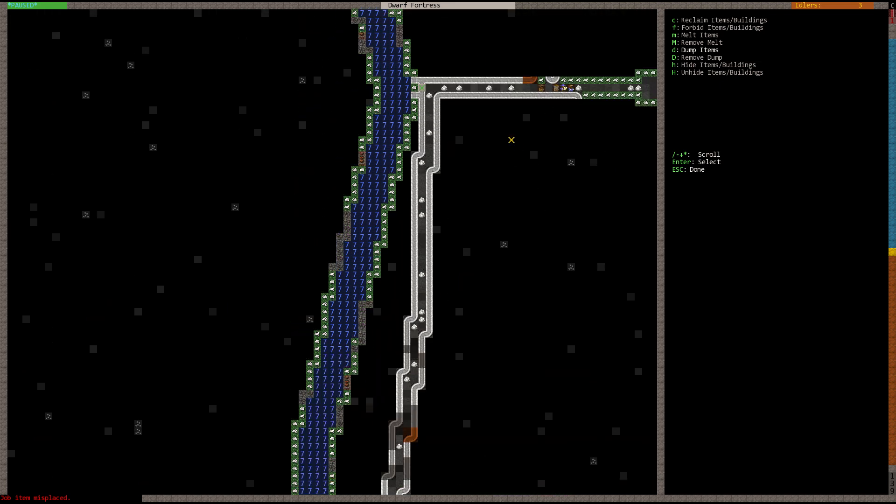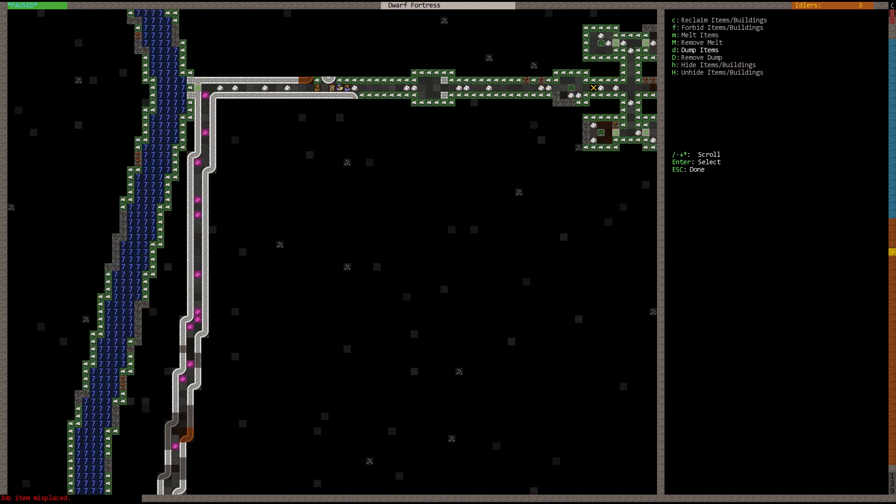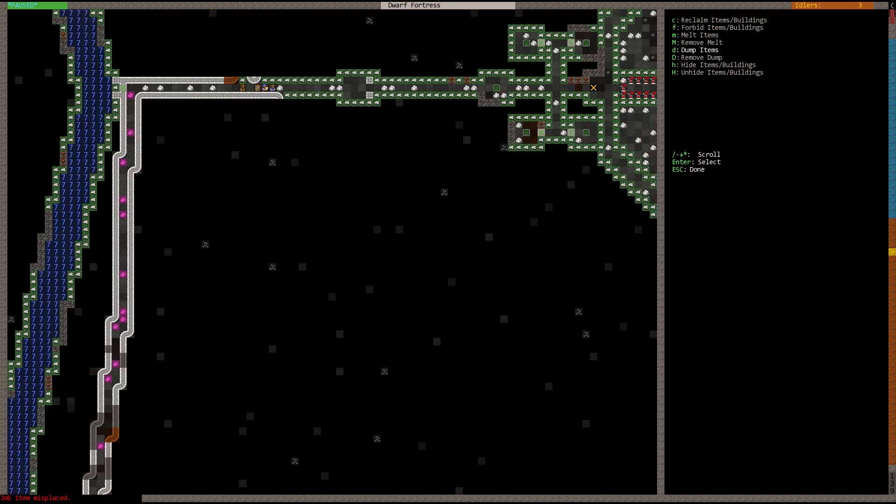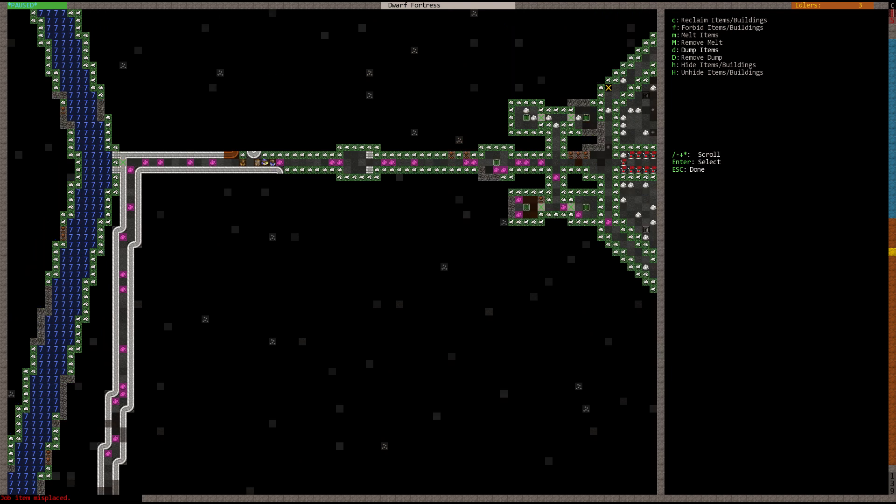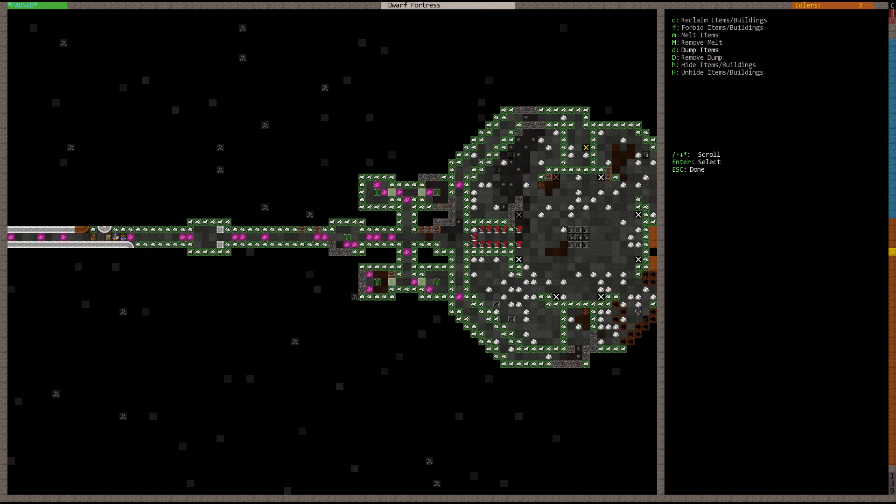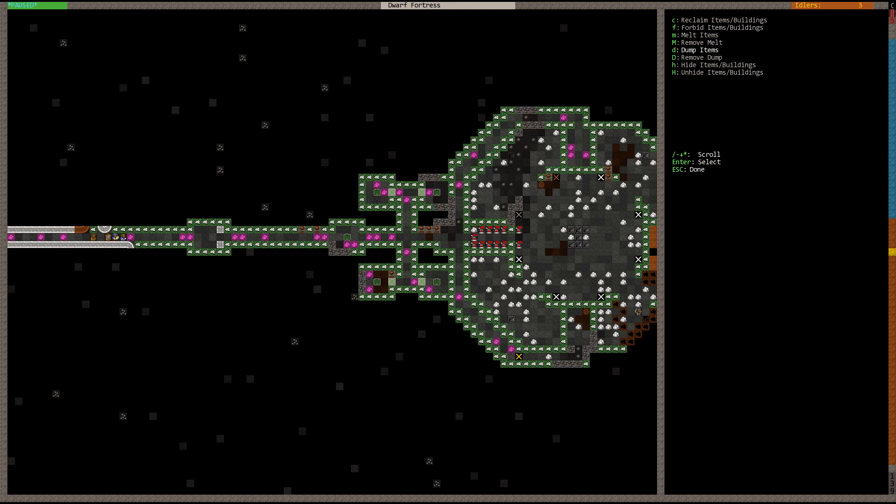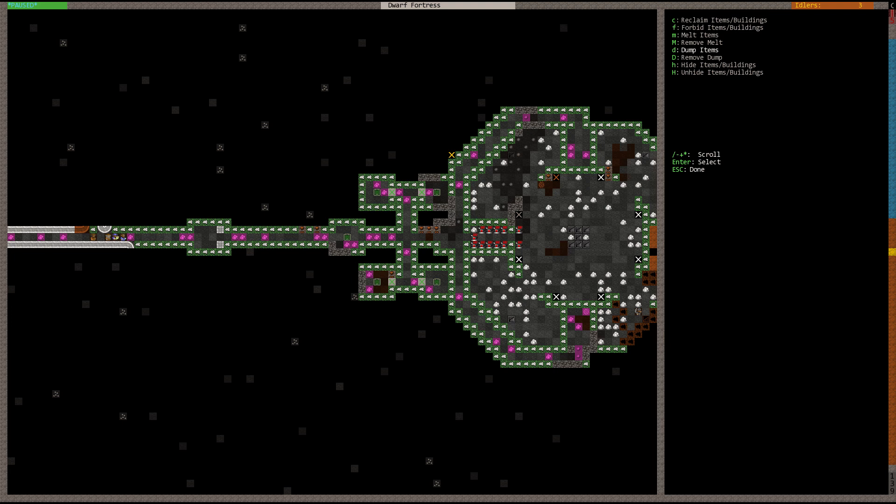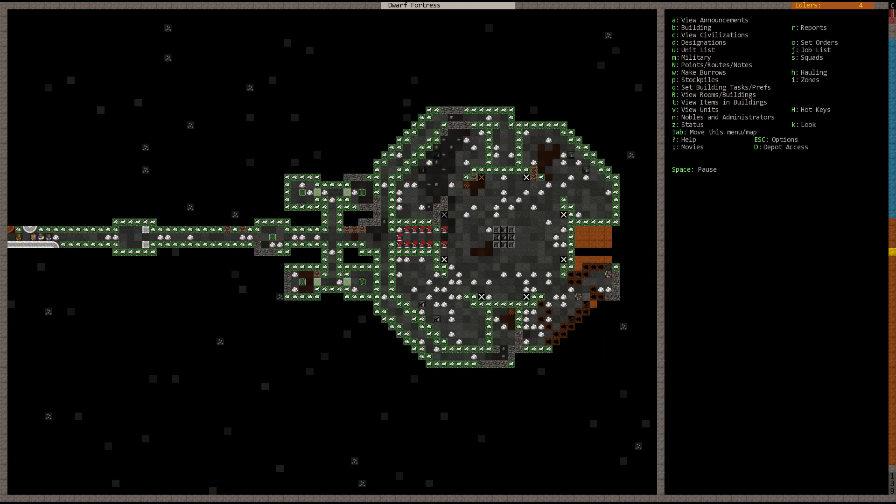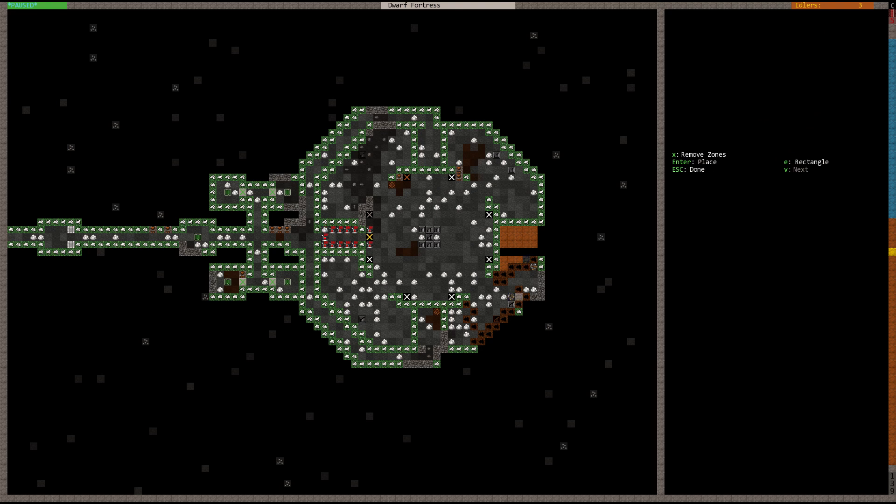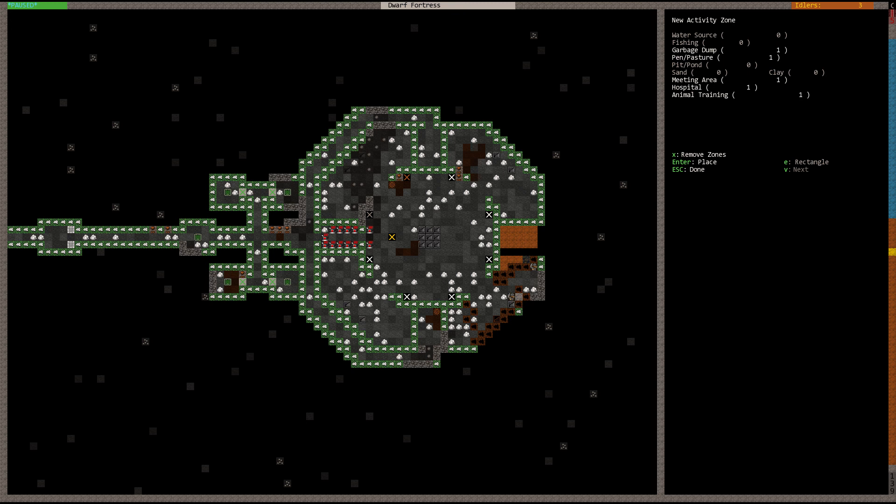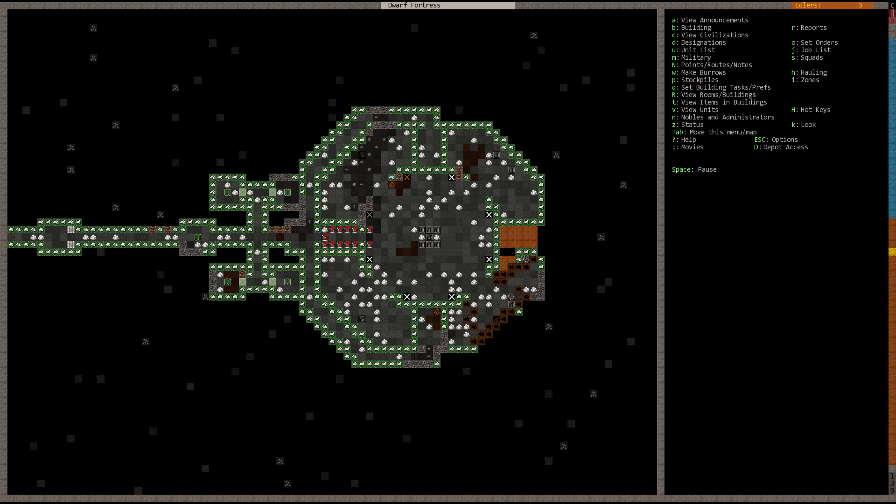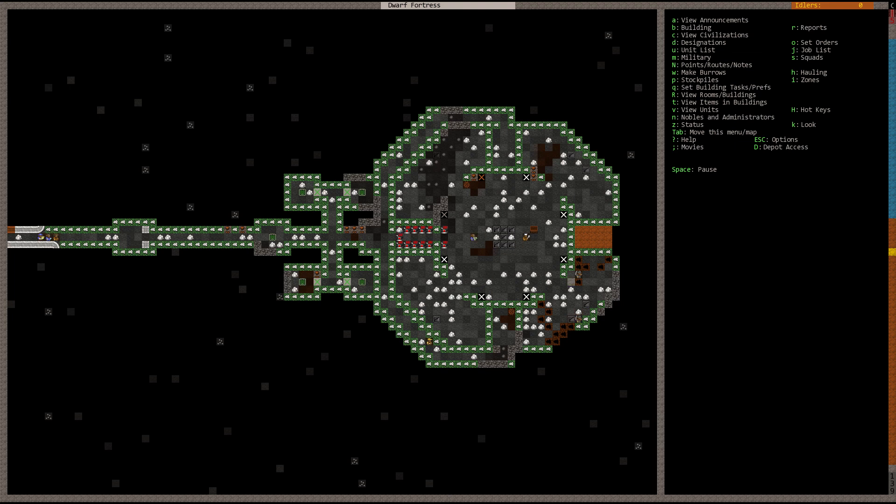Let's get all that stone out of there as well. You know what? Let's get all the stone dumped right now. Let's get all that stone out of there. Okay. We'll see.